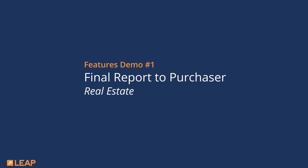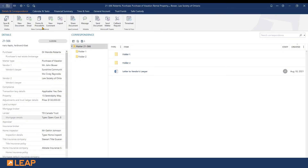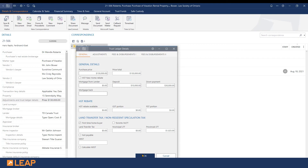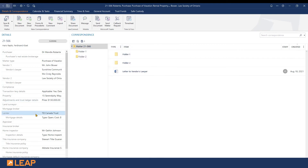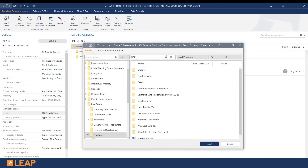Now let's take a look at three areas of law that have forms with LEAP for Word functionality. Our first form is for the real estate matter types and we are going to demonstrate the Final Report to Purchaser. As a general rule, ensure all information is completed on the matter so LEAP forms can populate the details in your letters and documents. In the details and correspondence tab, this can include property details, additional information found in a table layout such as adjustments and trust ledger details, or lender information. To create a new LEAP form, click the Forms and Precedents icon at the top of your screen, then search using the title of the form for quick results.